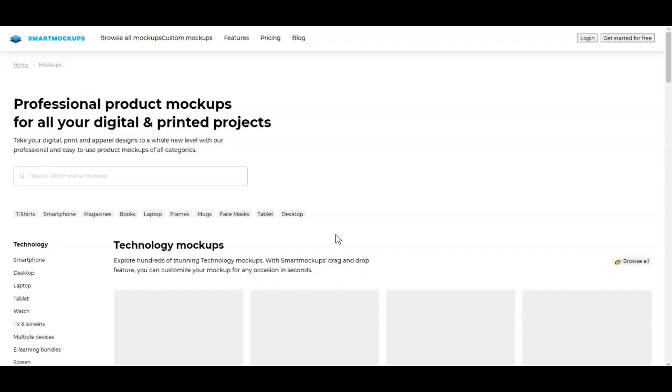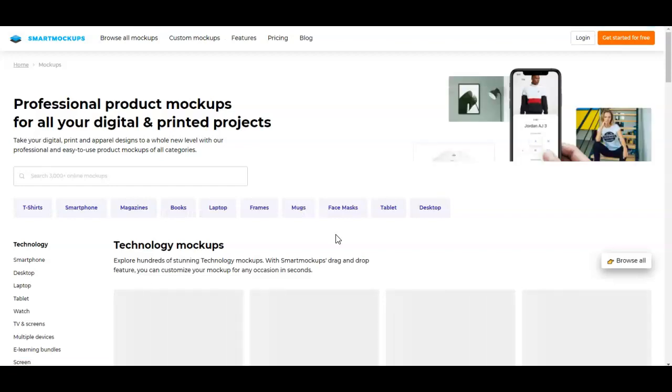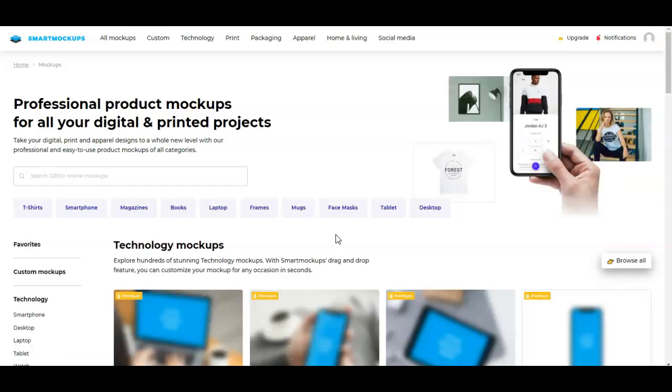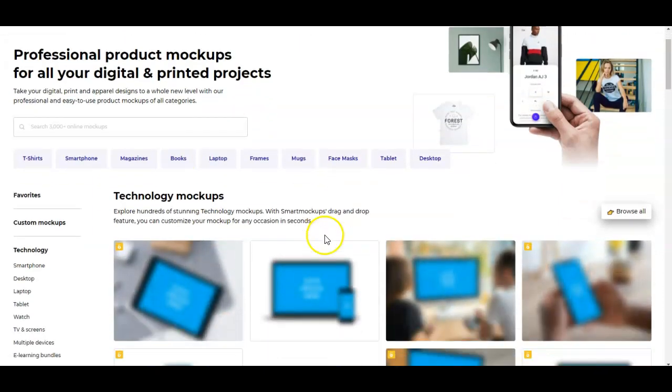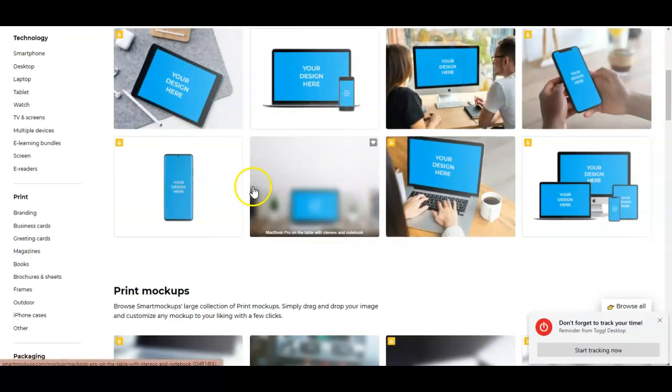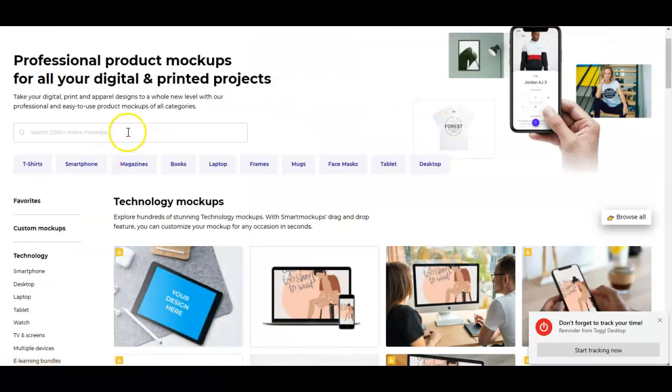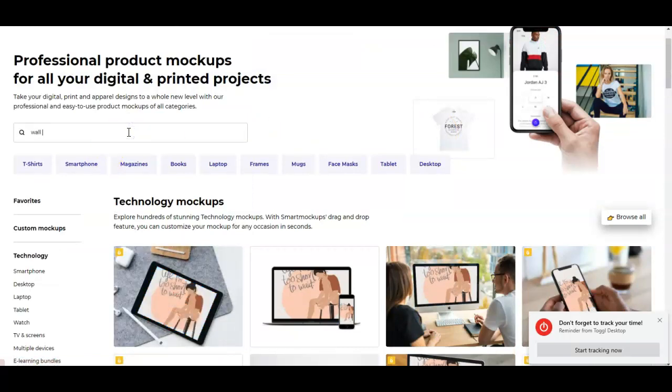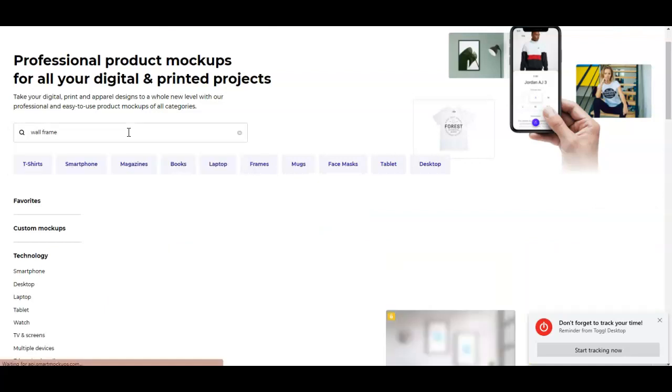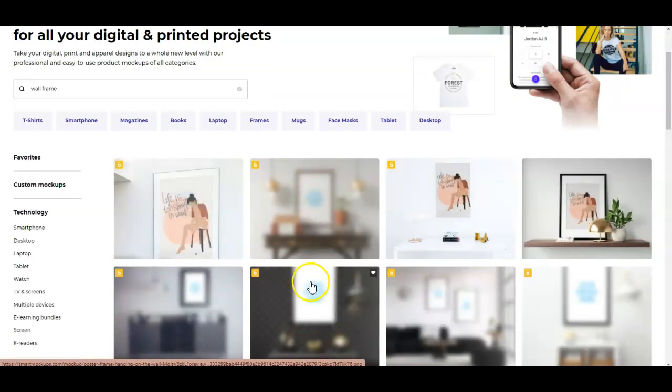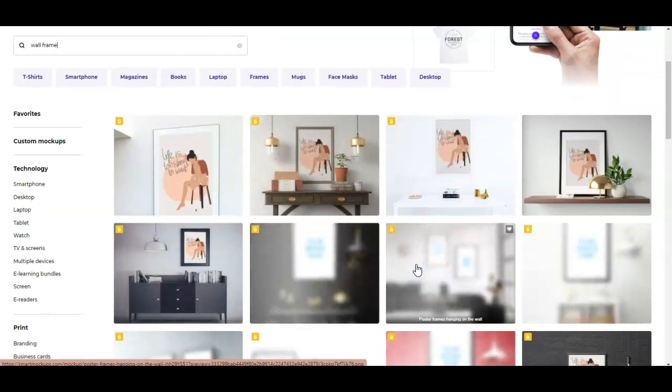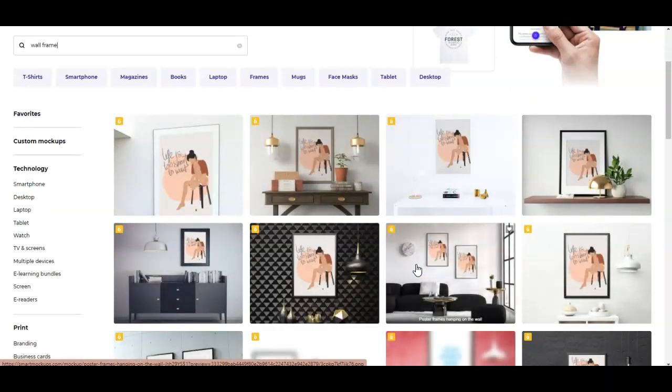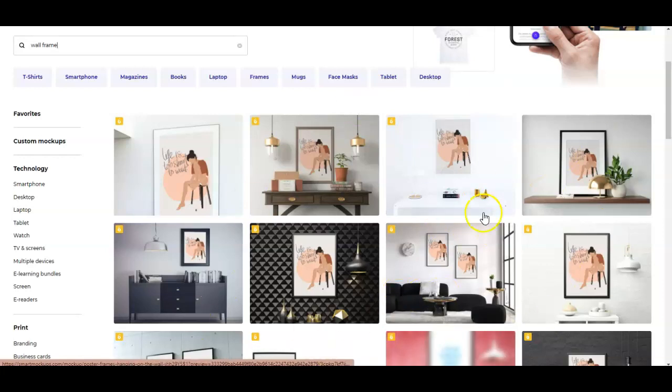And then it will open a new window for Smart Mockups where you can actually choose different mockup scenes. So for this recording, I'm going to go for a wall frame. So I'm just going to look it up right there. And there I go. And what's nice about this is because you can actually see all of the possible outcome of your design with the different mockup scenes.